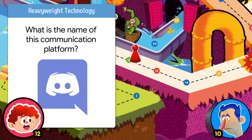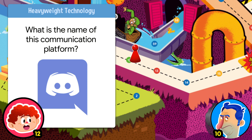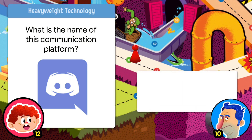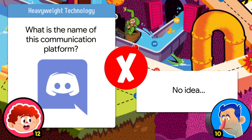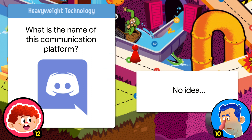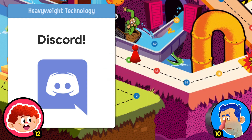Technology: what is the name of this communication platform? Discord! I knew that.